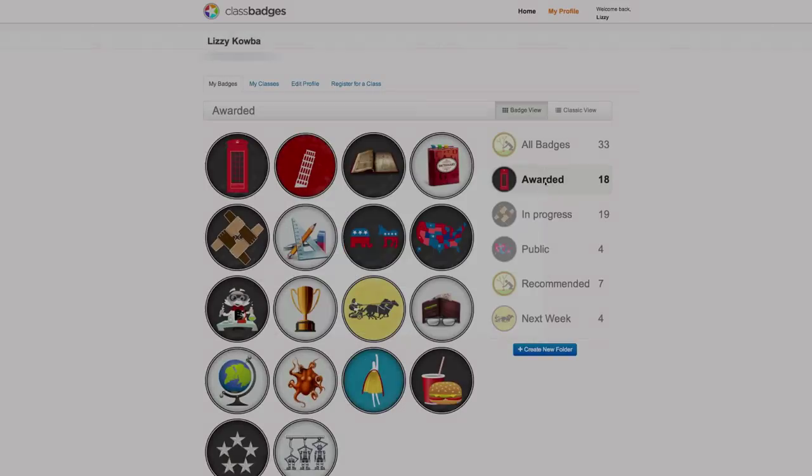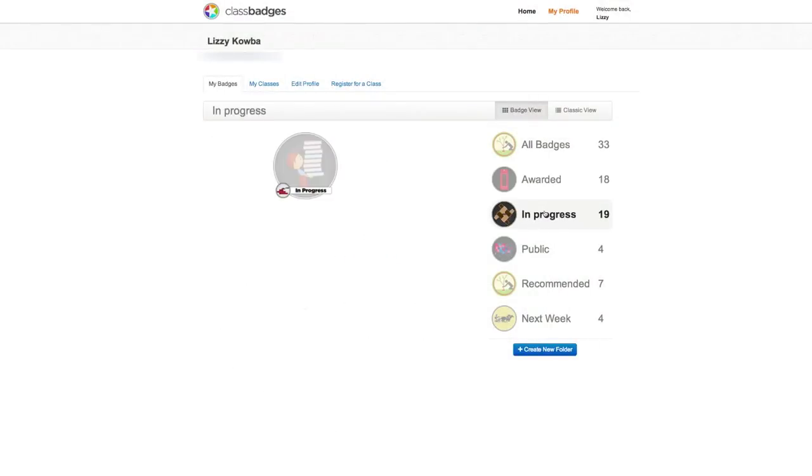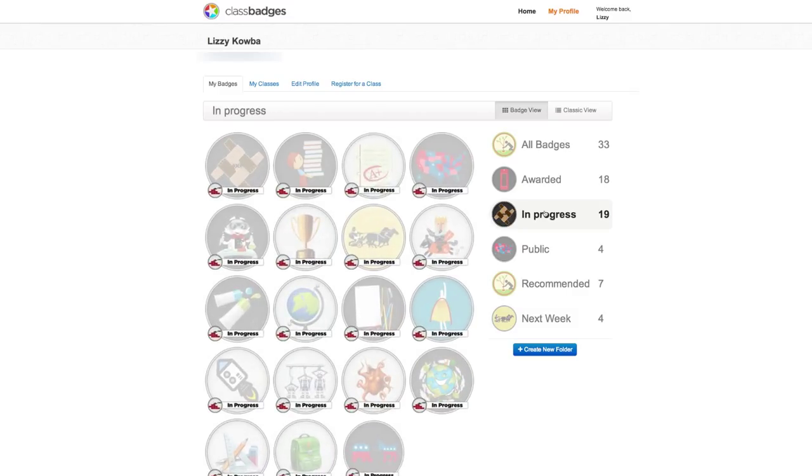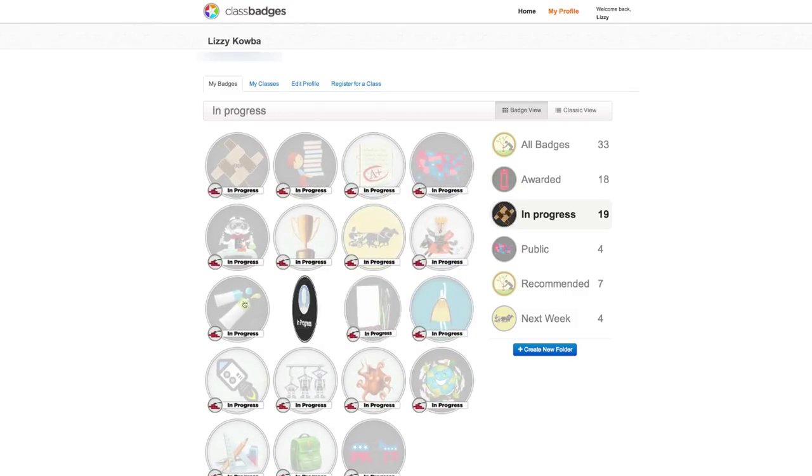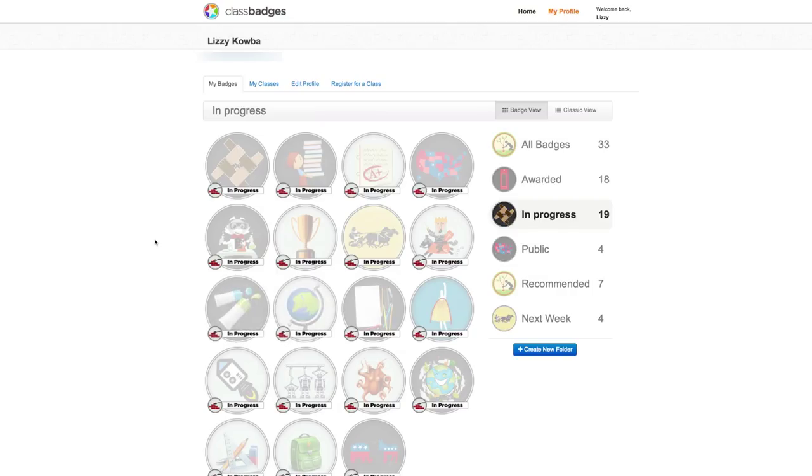From the In Progress folder, the student can see which badges she has yet to earn, making it easy to monitor academic progress and giving students ownership over their learning.